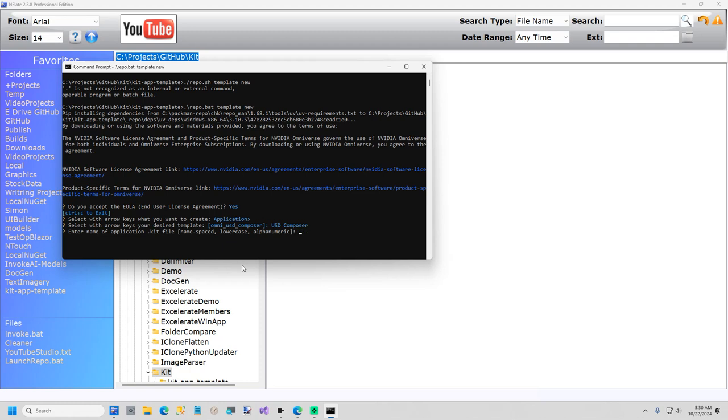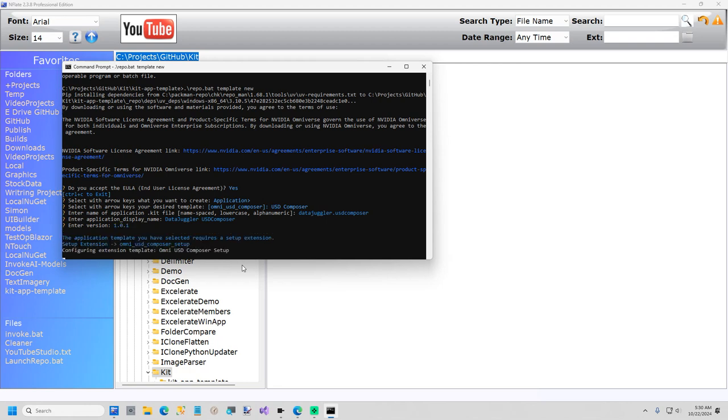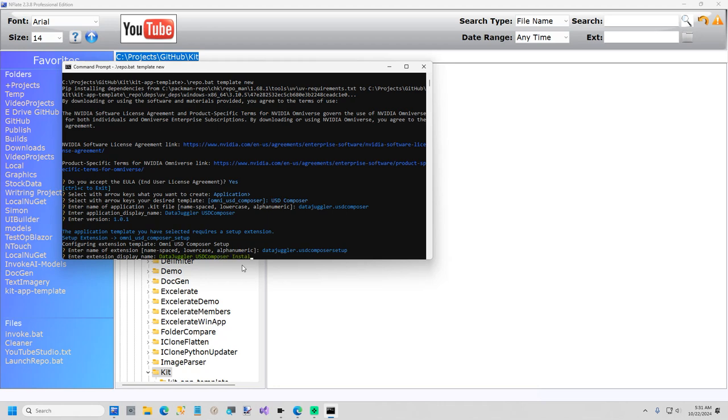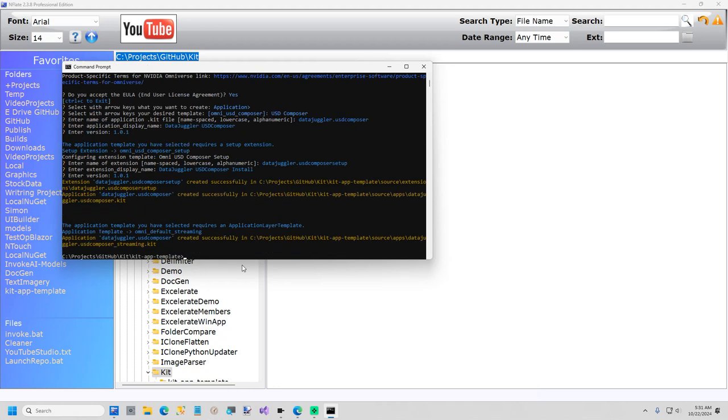And then now you need to give it a name. DataJuggler.USD Composer. Give it a version of 1.0.1. And now it's going to ask what I want to call my setup installer. DataJuggler.USD Composer Setup. Display name. Let's give it a display name of install. Give it a version of 1.0.1.